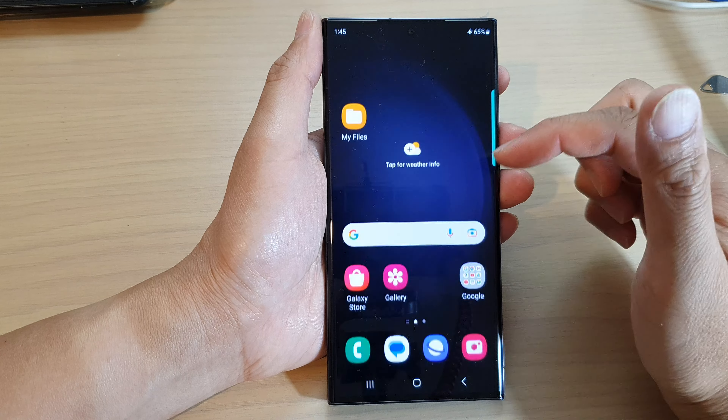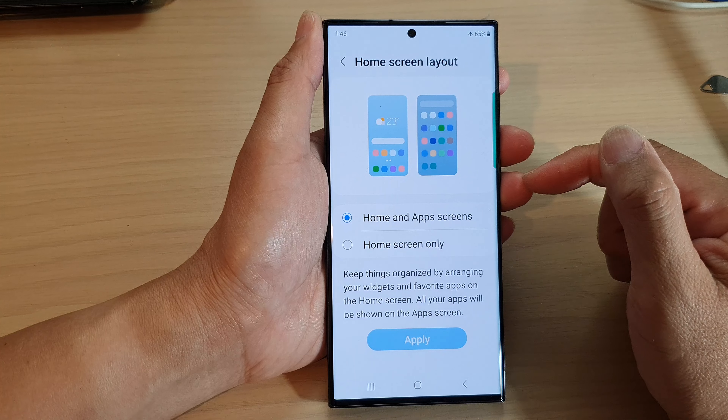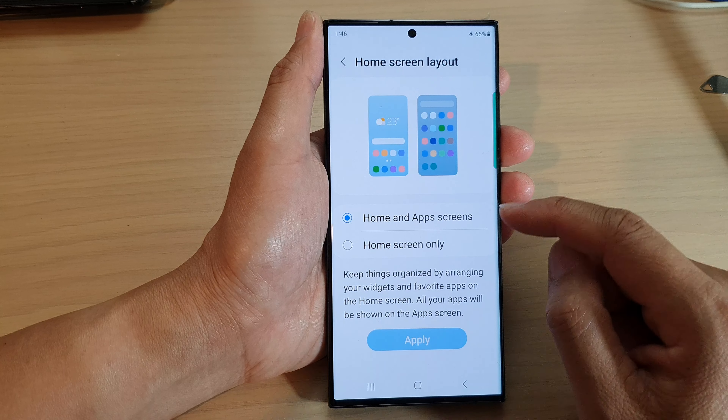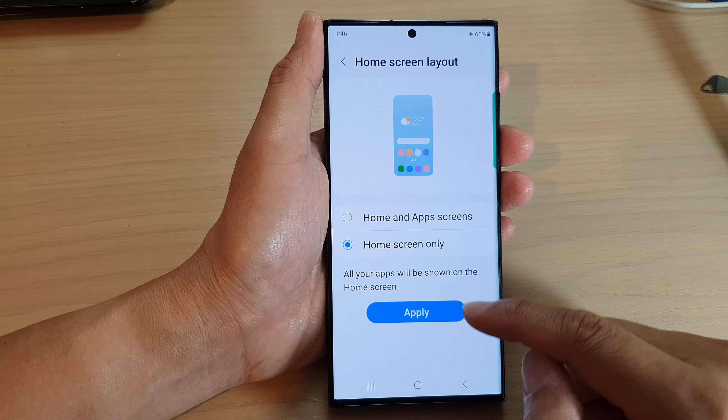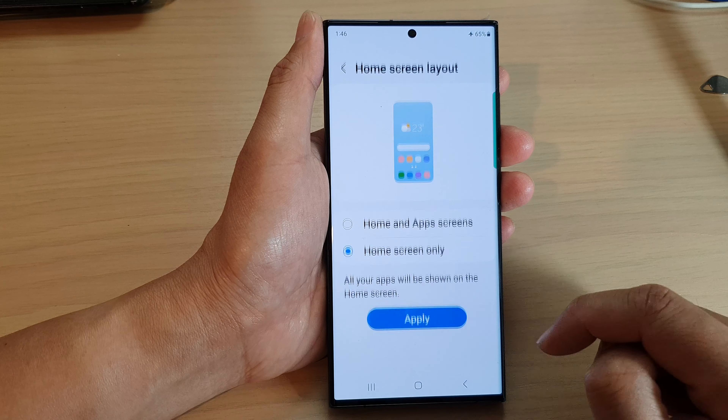Then tap on home screen layout. In here, if you want to disable the app screen, select home screen only.